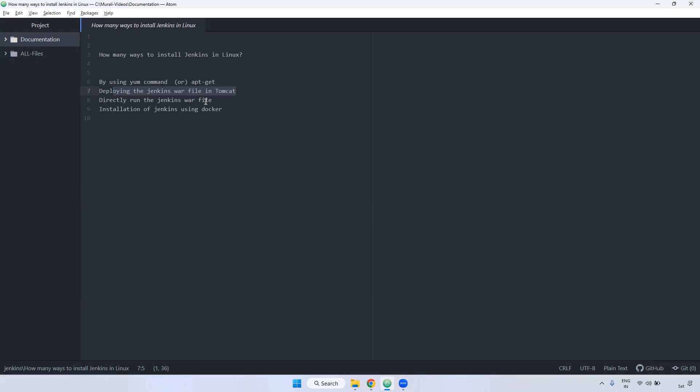Next one, you can directly run that particular Jenkins WAR file. For example, you will download the Jenkins WAR file, you can directly run it. The Jenkins WAR file will automatically run that particular Jenkins. But remember, this is not a recommended way, we won't use it in real-time.